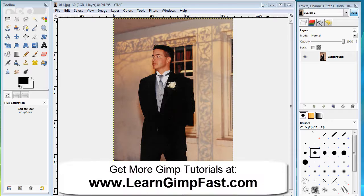Hello and welcome. In this tutorial I'm going to show you some easy ways where you can take your images and convert them to black and white with GIMP. Let's get started.